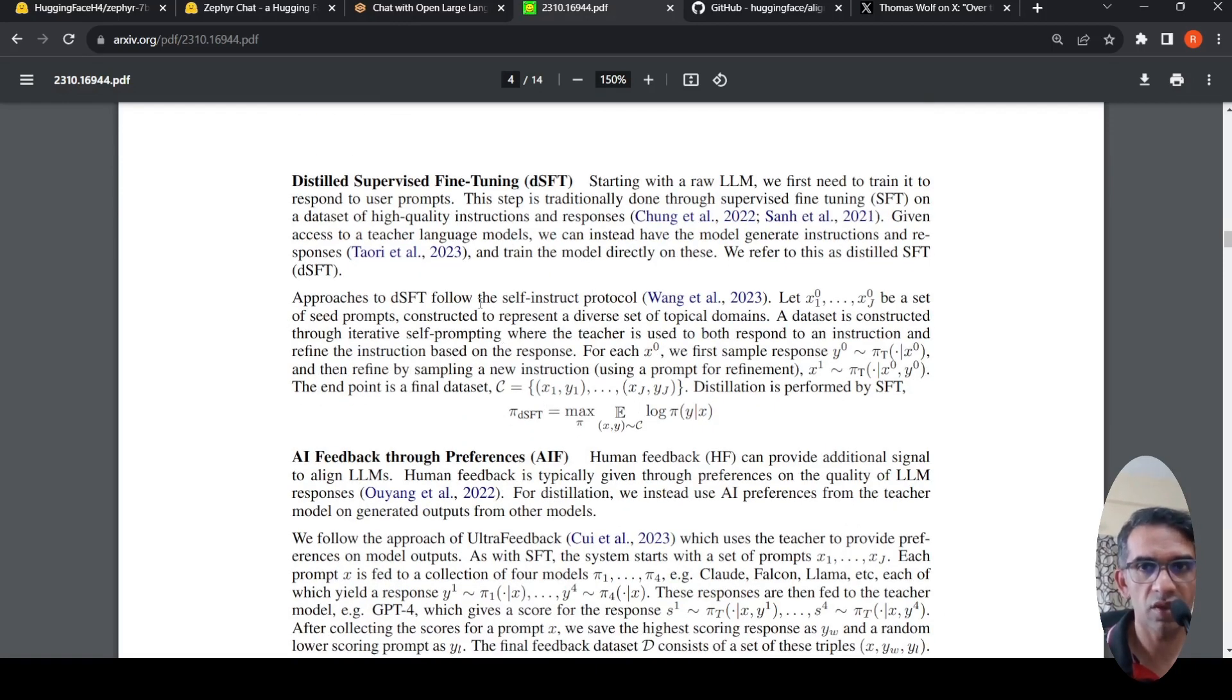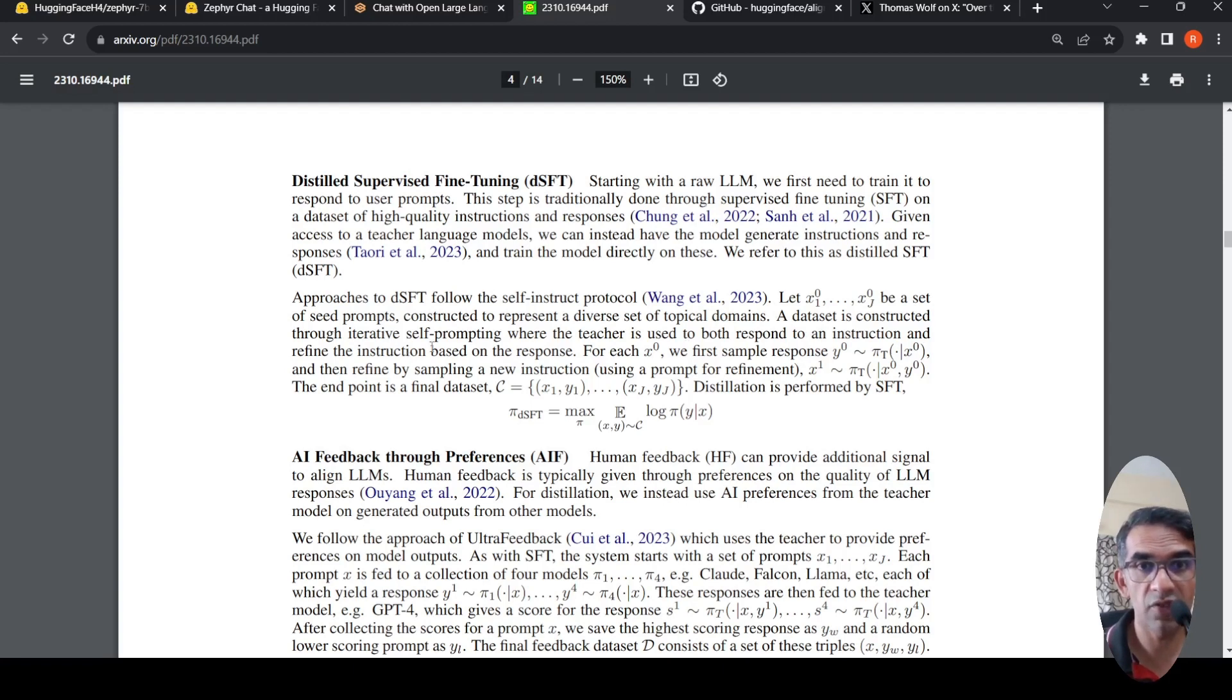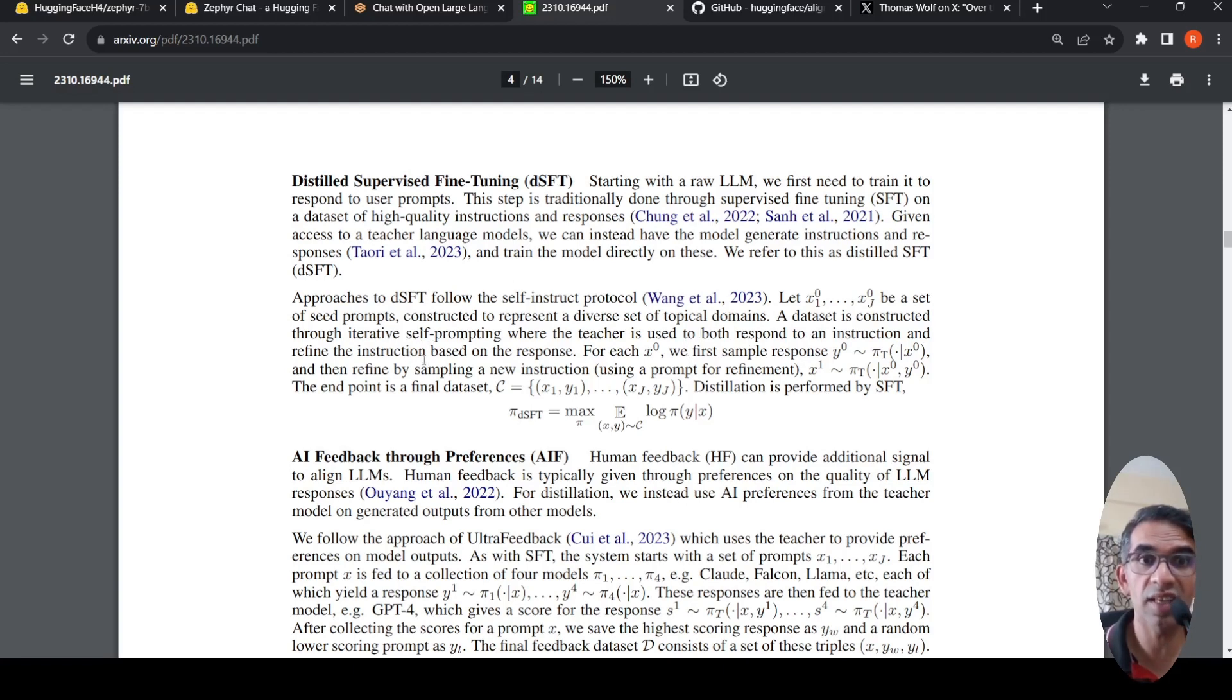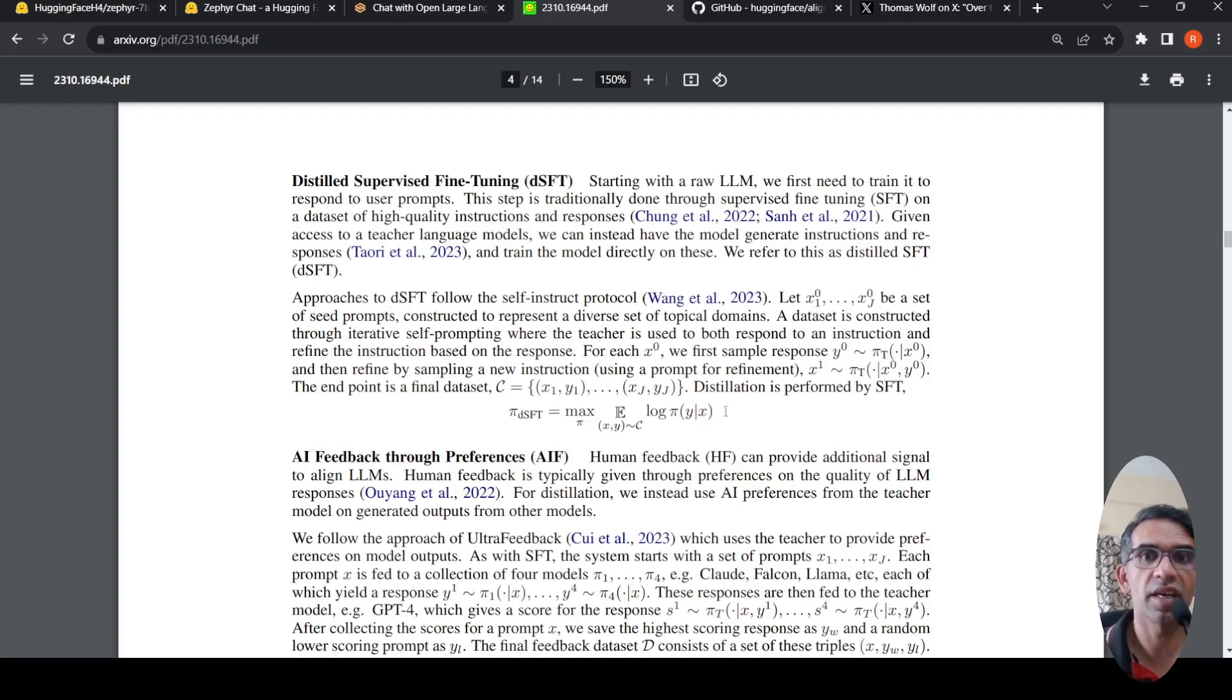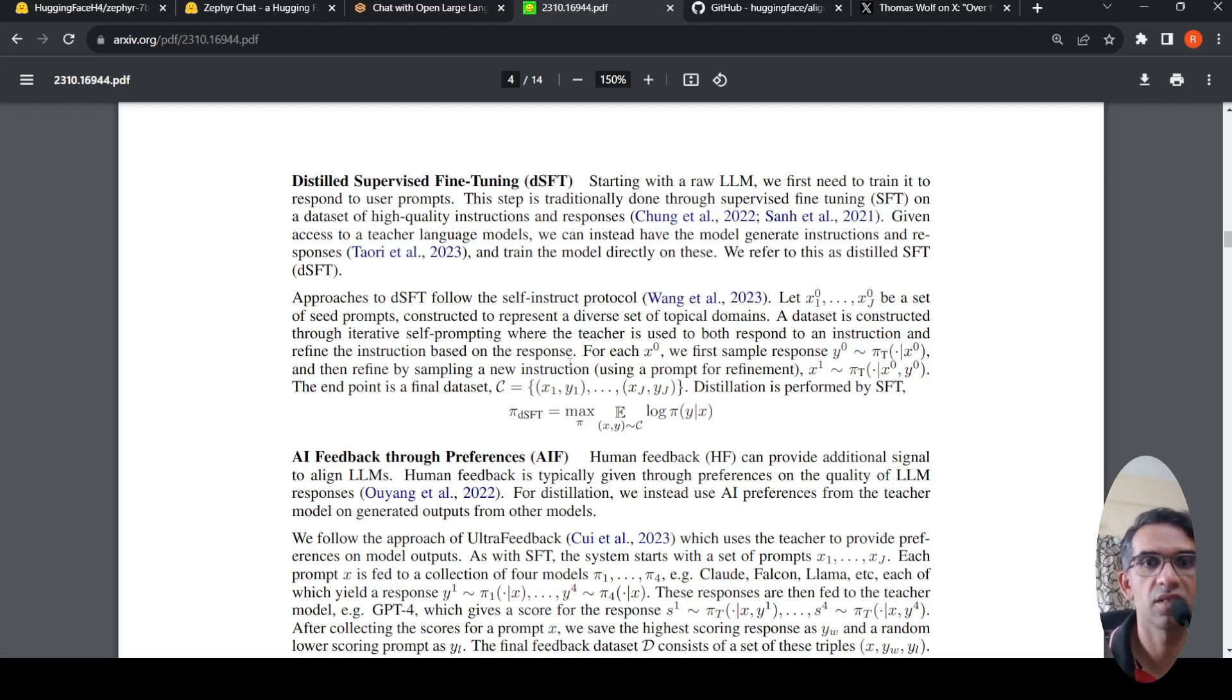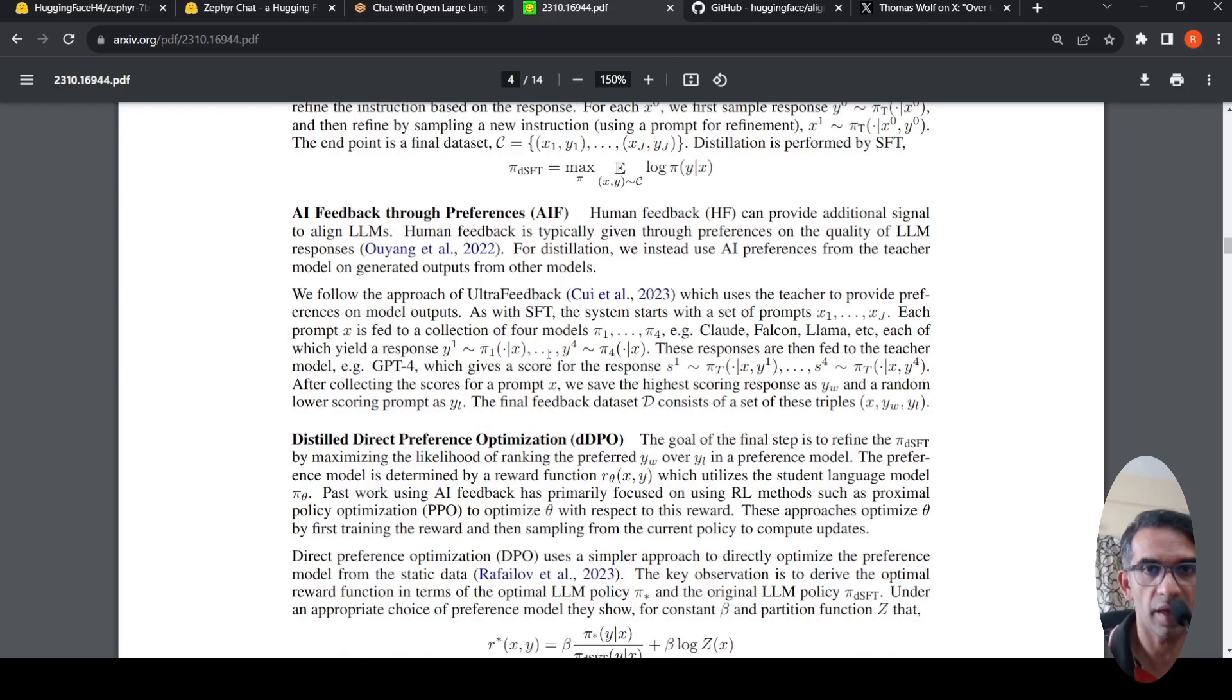What is done is there are seed prompts which are constructed to represent a diverse set of topical domains. A dataset is constructed through iterative self-prompting where the teacher is used to both respond to an instruction as well as refine the instruction based on the response. In this way, you are creating a new set of responses as well as prompt refinement, creating a final dataset. This is your first stage on which you are doing supervised fine-tuning of your Mistral model.